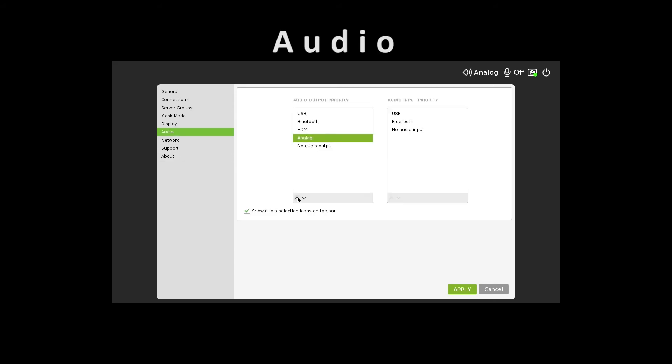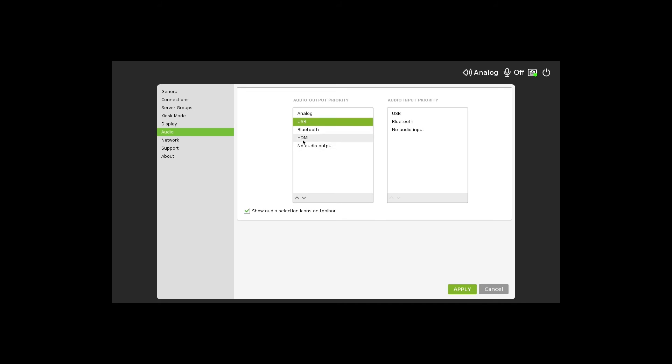By default, the audio output settings priority is USB, Bluetooth, HDMI, and analog. These choices can be moved up or down by the administrator. So if USB is placed above HDMI and a headphone is connected to the USB port, then the sound would come from the headphones.